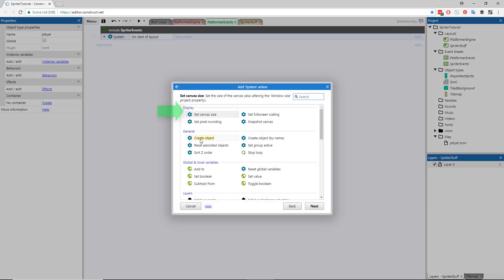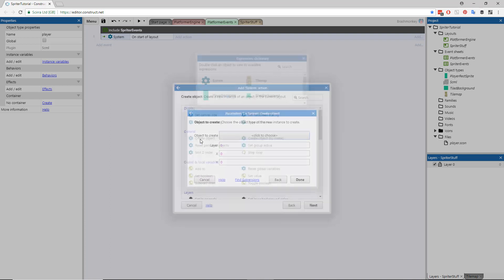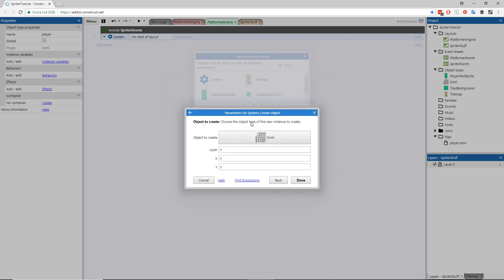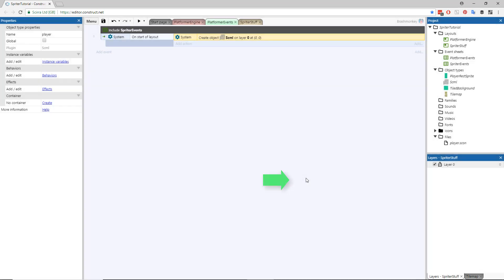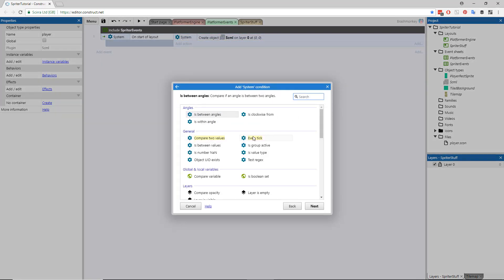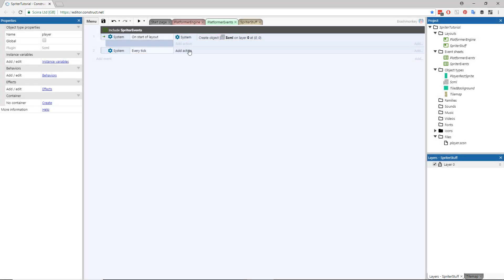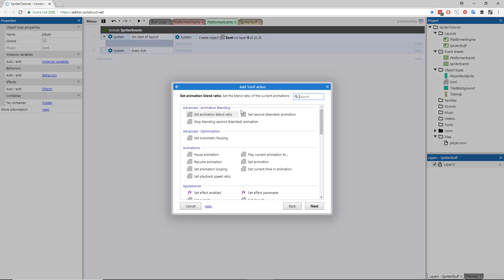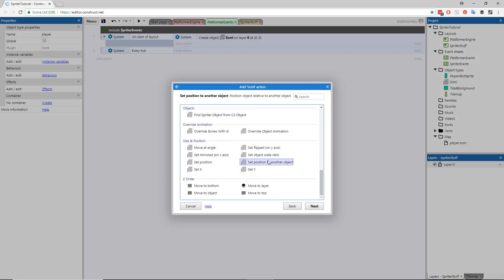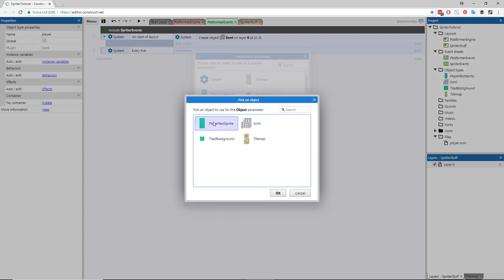Click Add Action, double-click the System icon again, double-click Create Object, select the SCML Spriter object, and click Done. Now we'll create a second event to Every Tick Set Position of the SCML object to the Position of the Player Sprite.